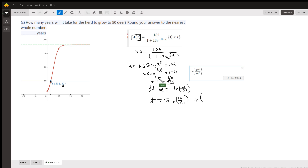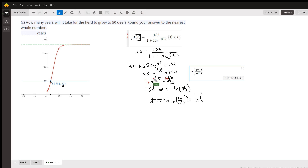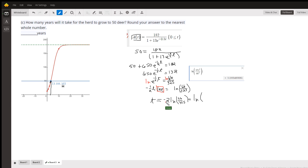To solve for t, take the natural log of both sides. Applying the power rule for logarithms, we move the negative one-half t down in front. Since ln(e) equals 1, we then multiply both sides by negative two to isolate t.